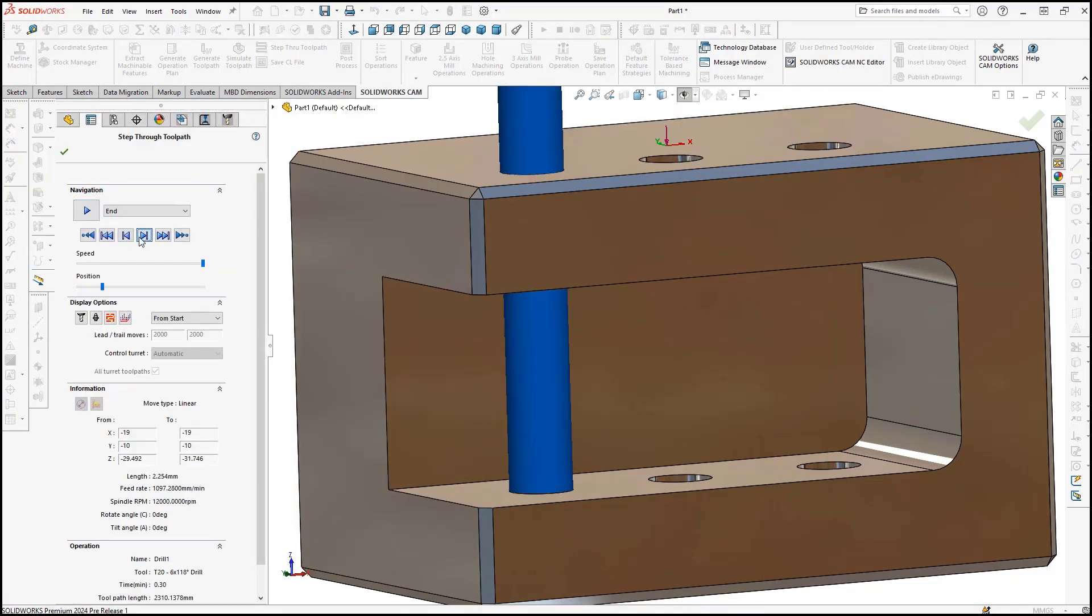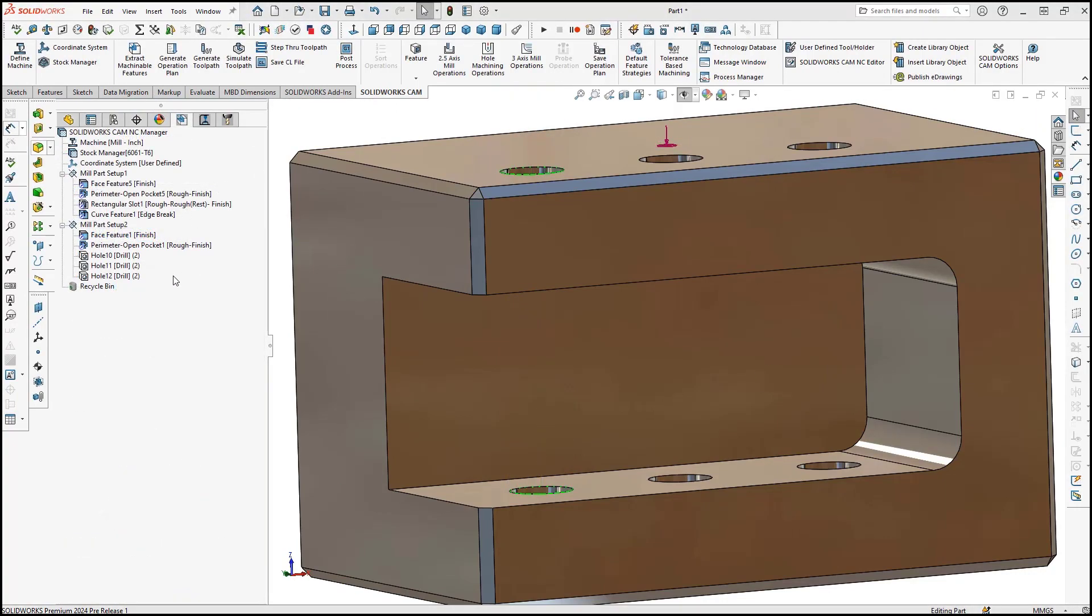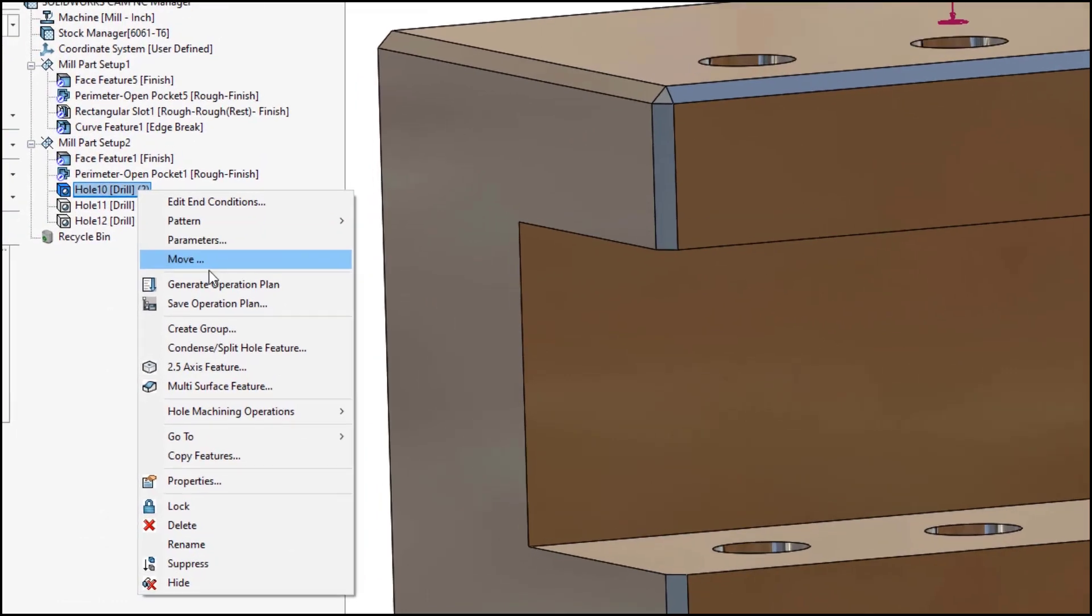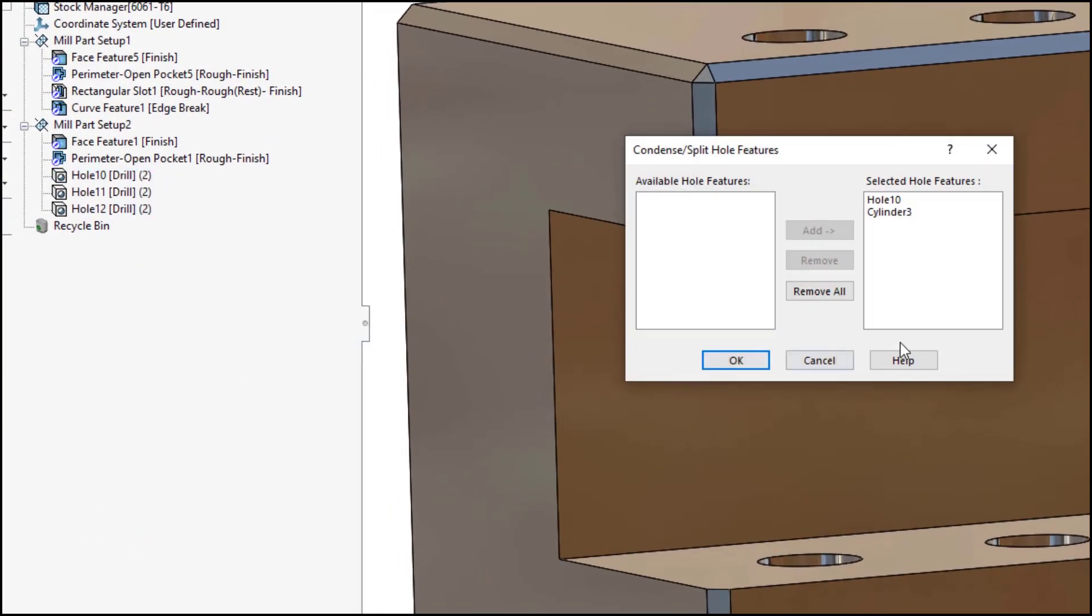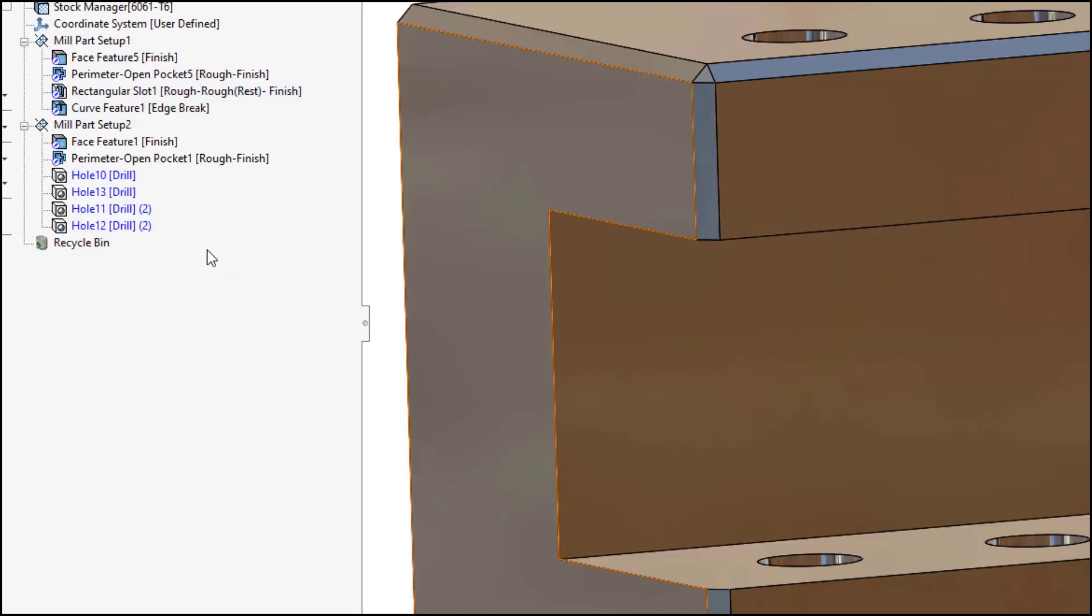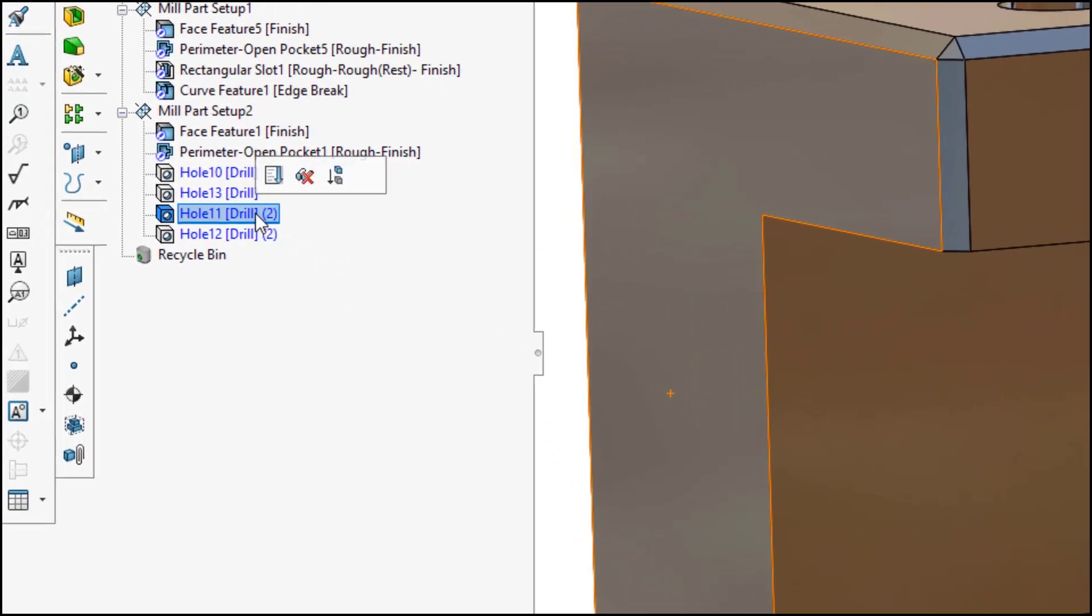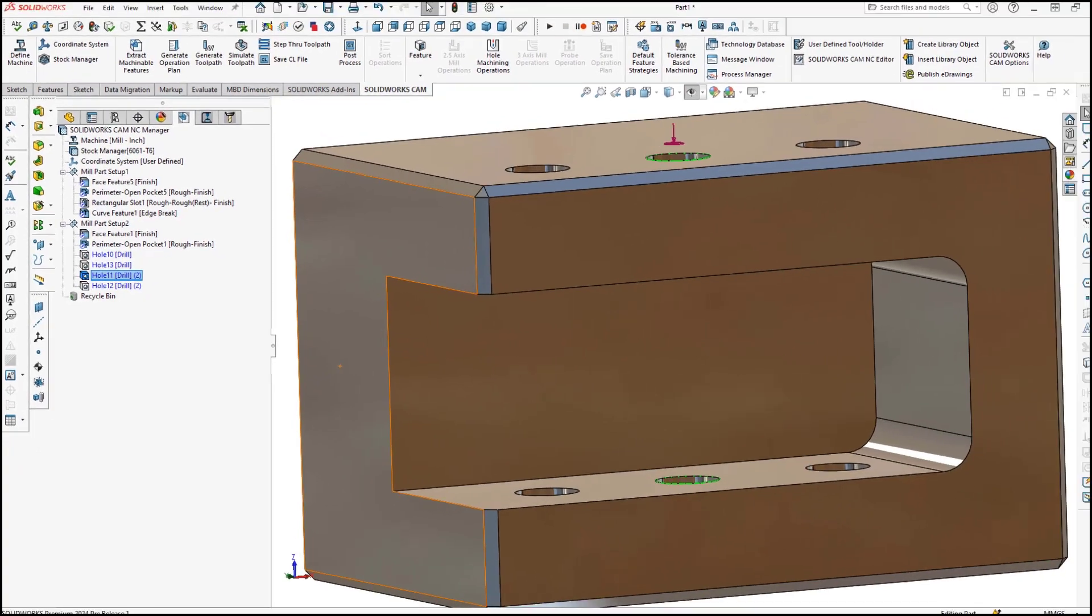Improved options for condensed holes has also been added, including the ability to interactively condense collinear holes into a single hole or split condensed holes into multiple holes, along with a new display feature to display the number of faces included in a condensed hole.